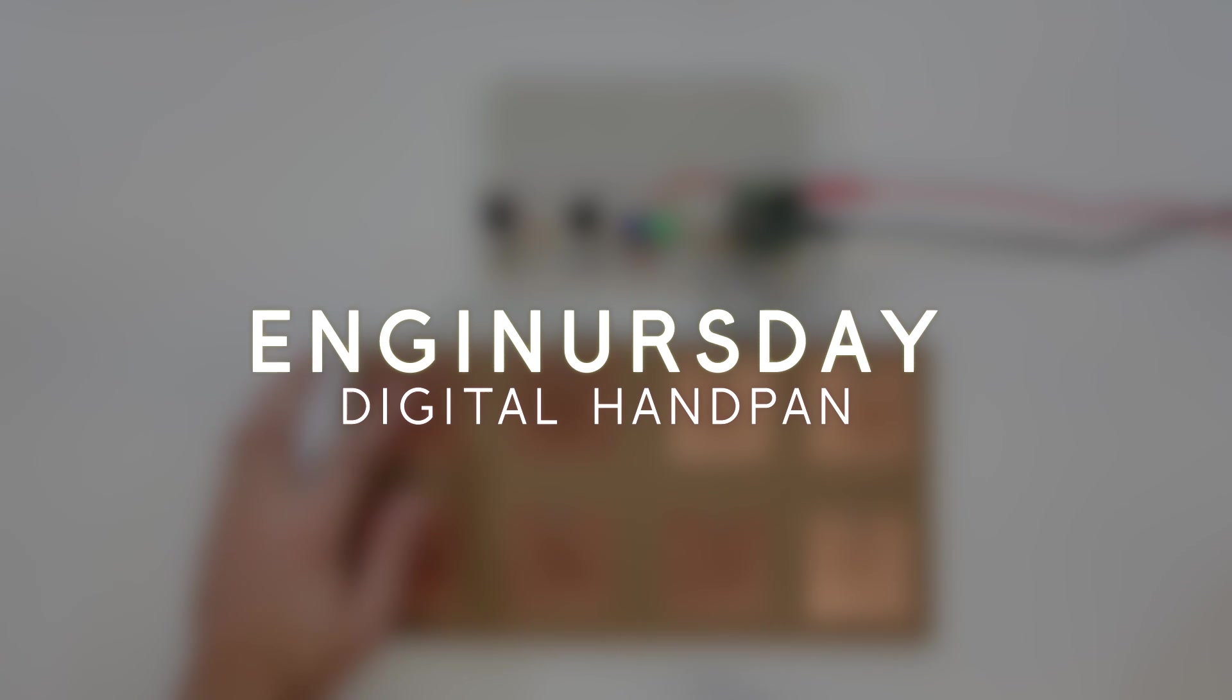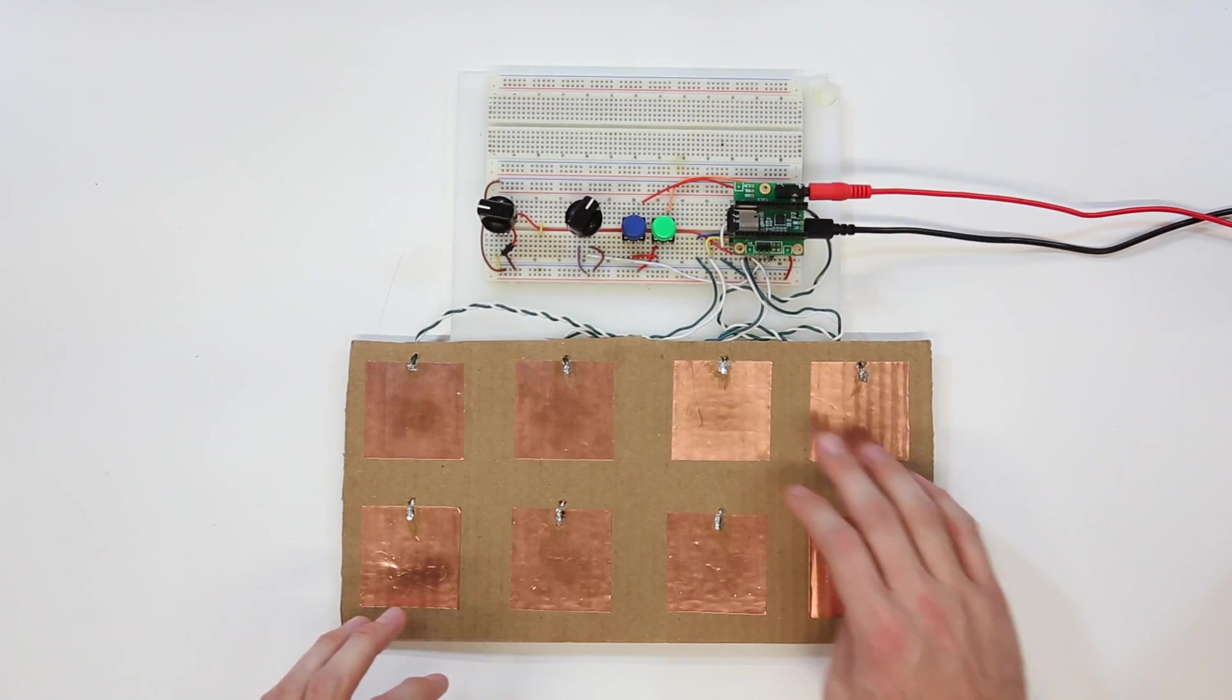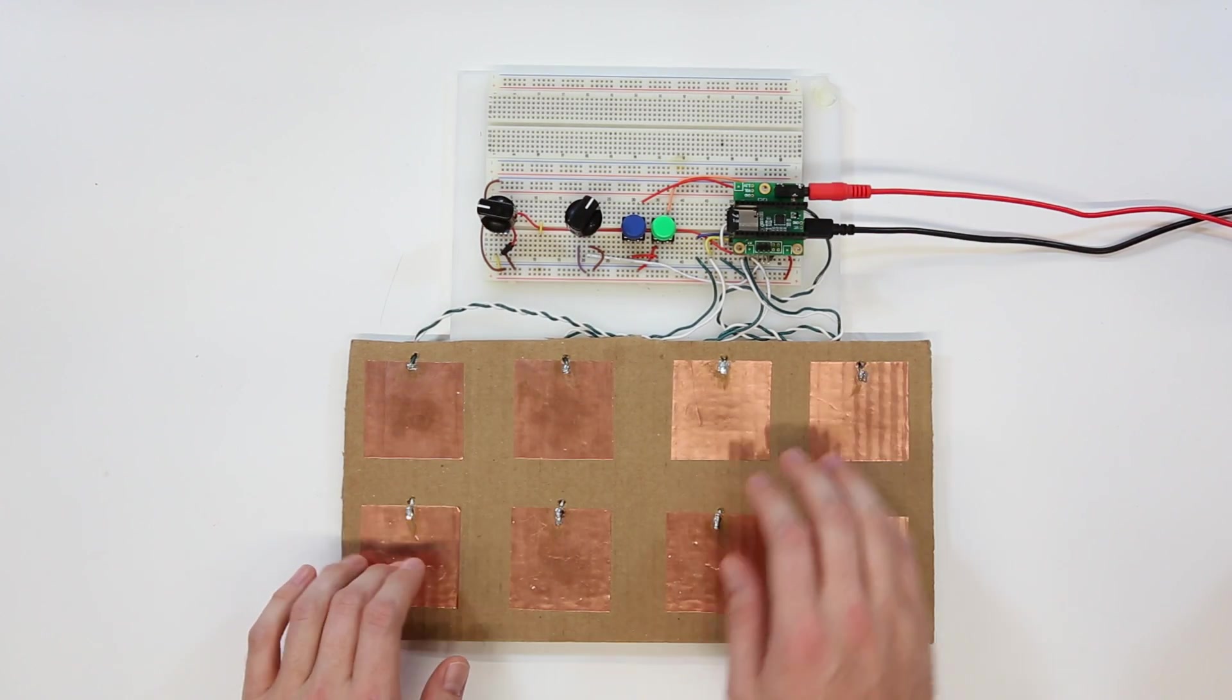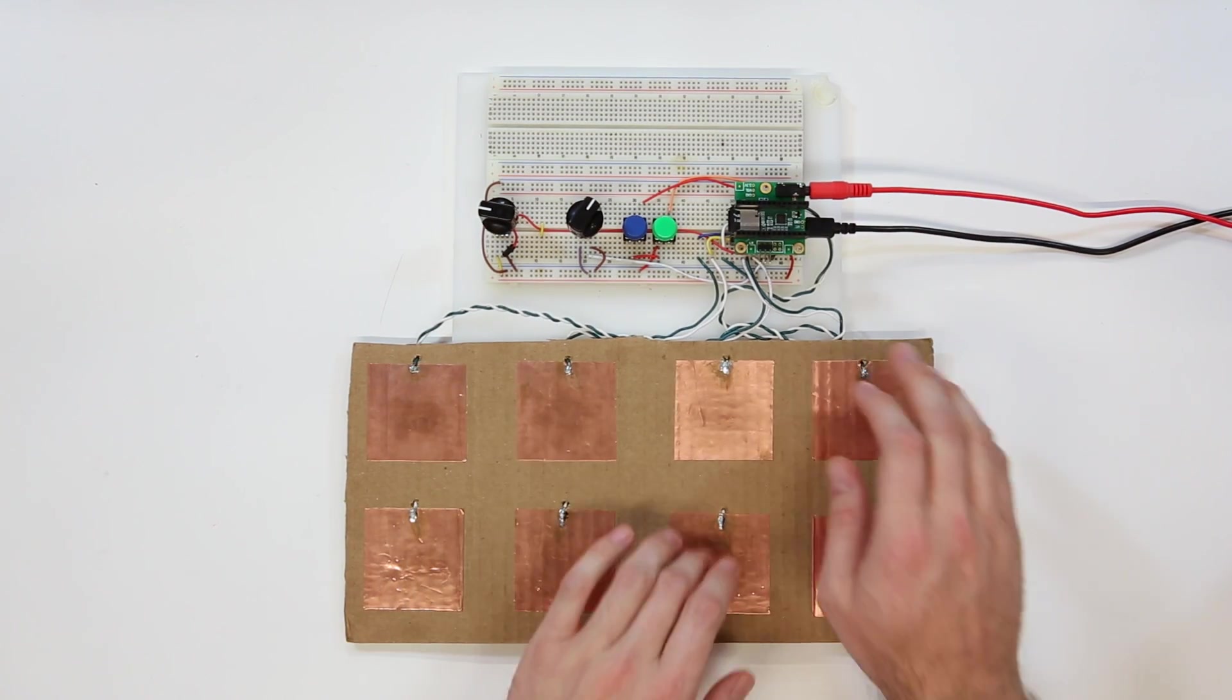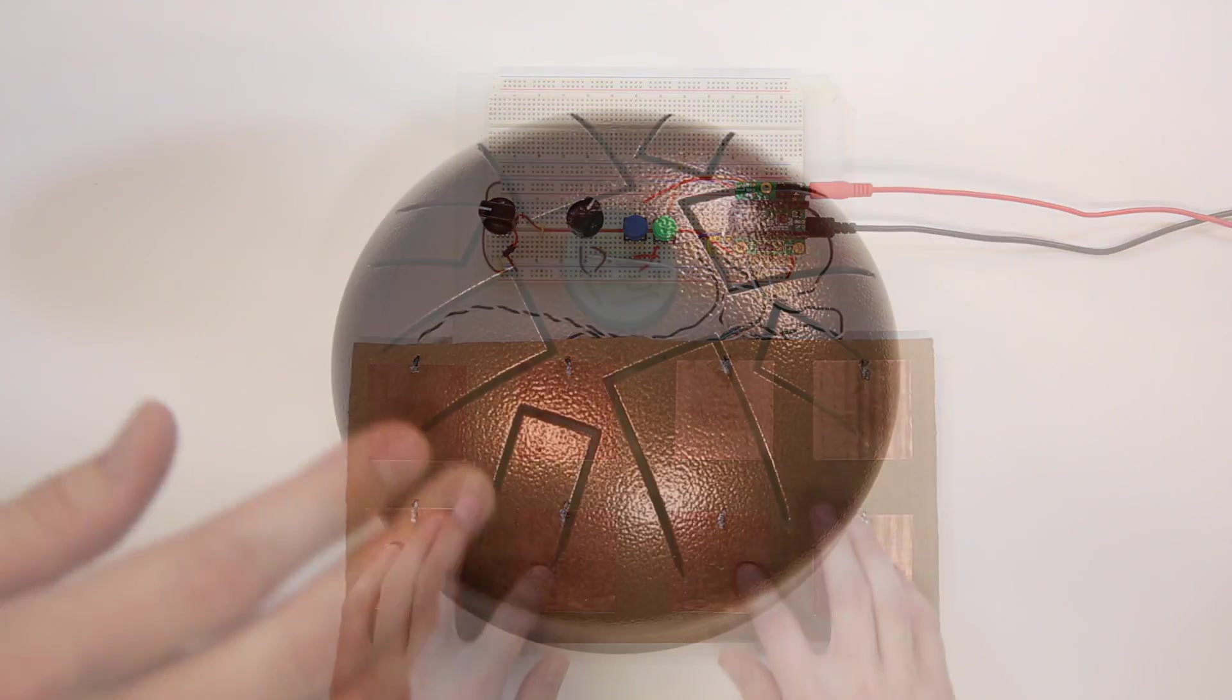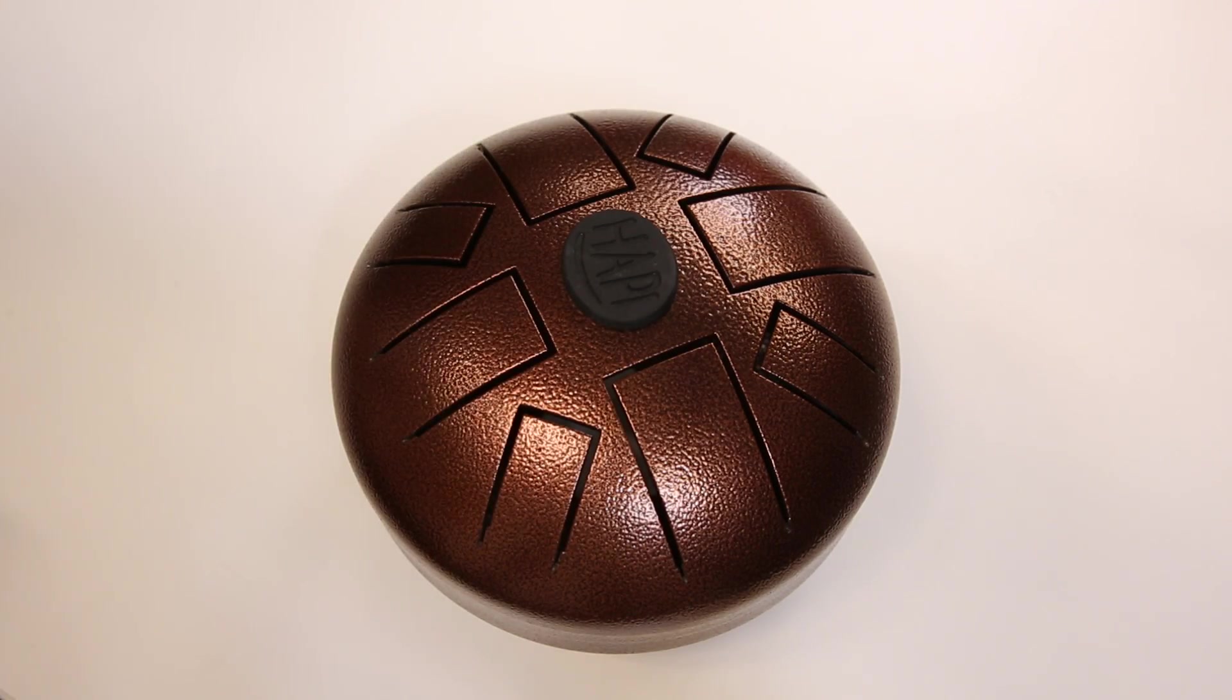Let's explore the digital handpan. Actual handpans are very expensive and difficult to come by due to their handcrafted manufacturing. Steel tongue drums are a much more affordable alternative and offer a very similar sound and playing experience.